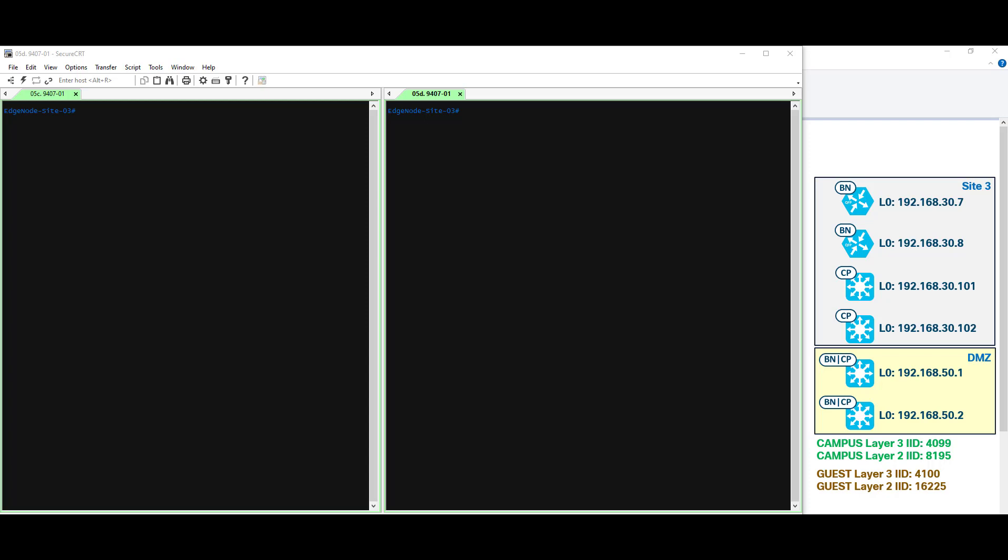Using the verification commands shown a moment ago, we've already determined the LISP instance IDs, as you can see over here on the far right. To really have an understanding of what's happening though, it's best to compare and contrast. And that's why I have two SSH sessions opened to the same device, so we can look at some of this output side by side.